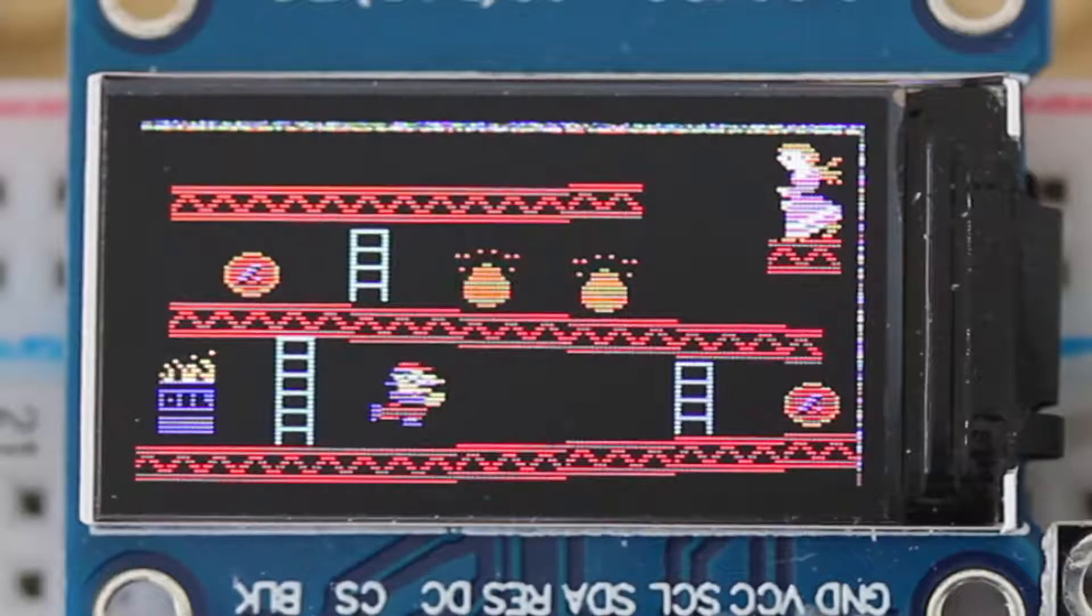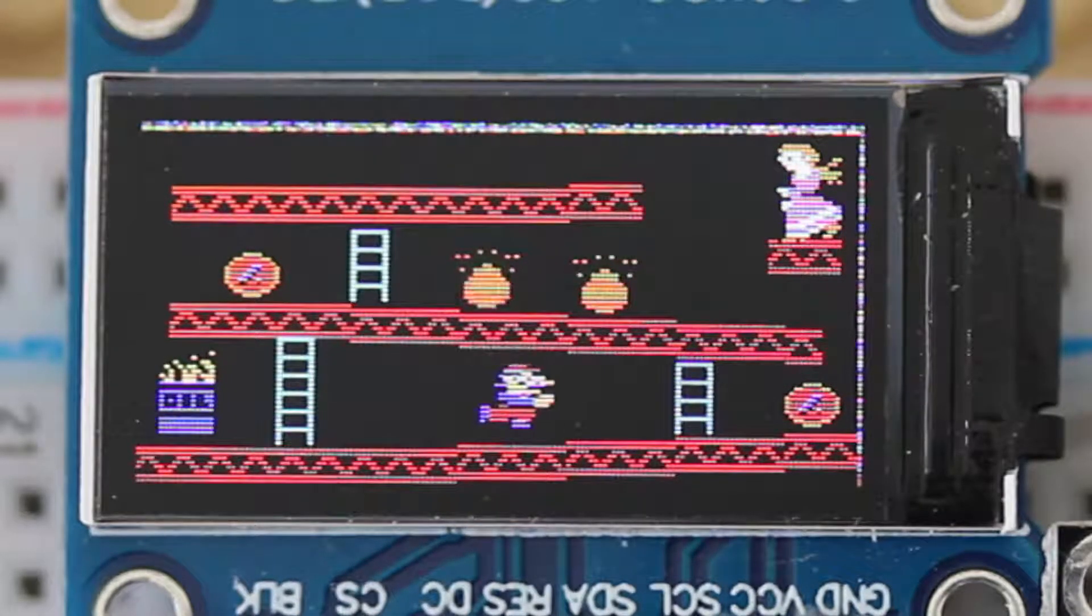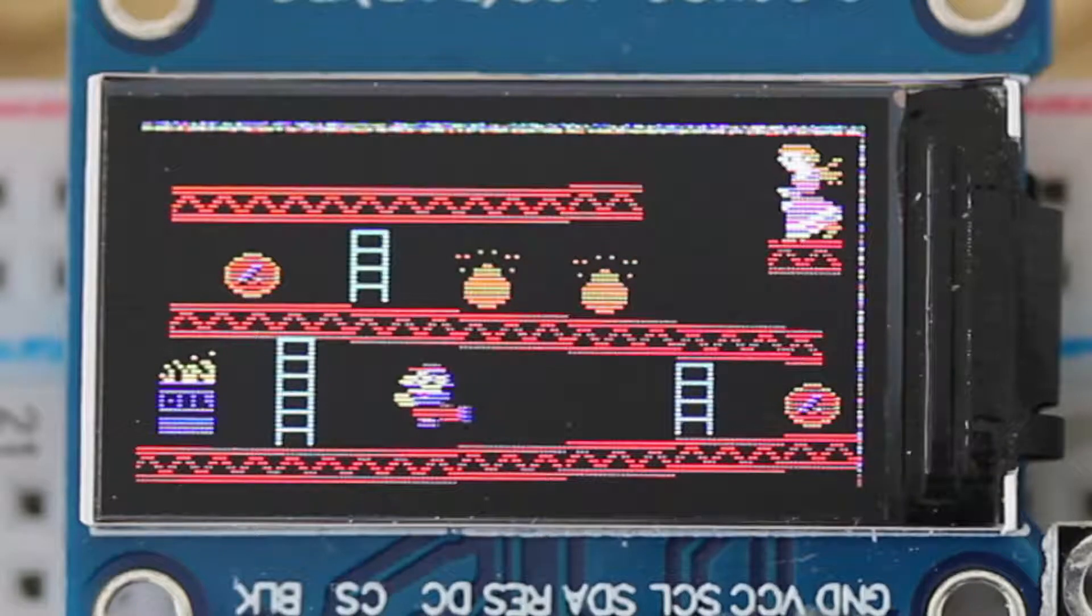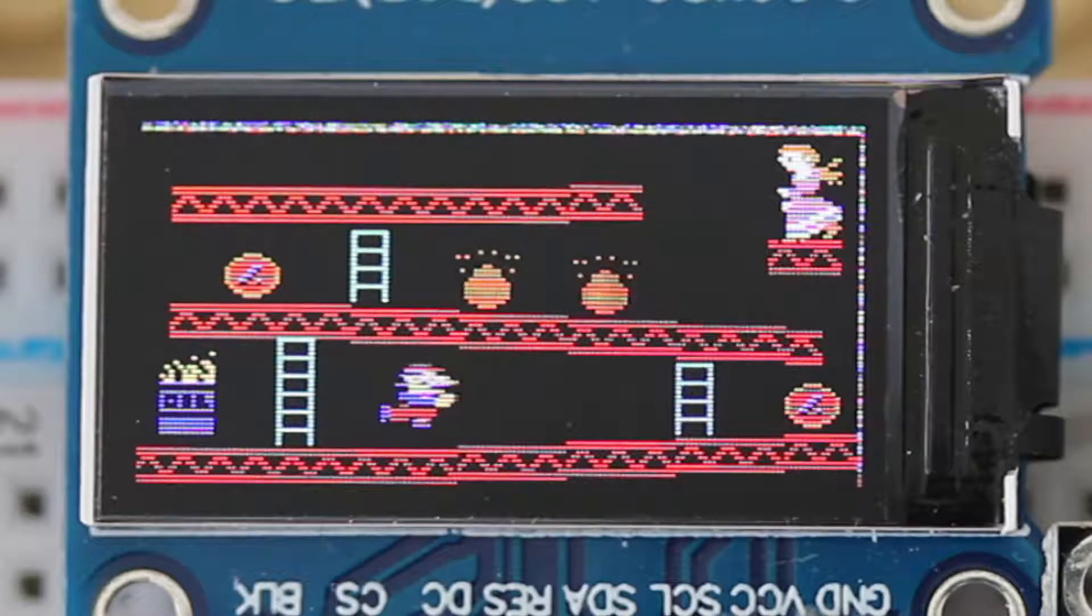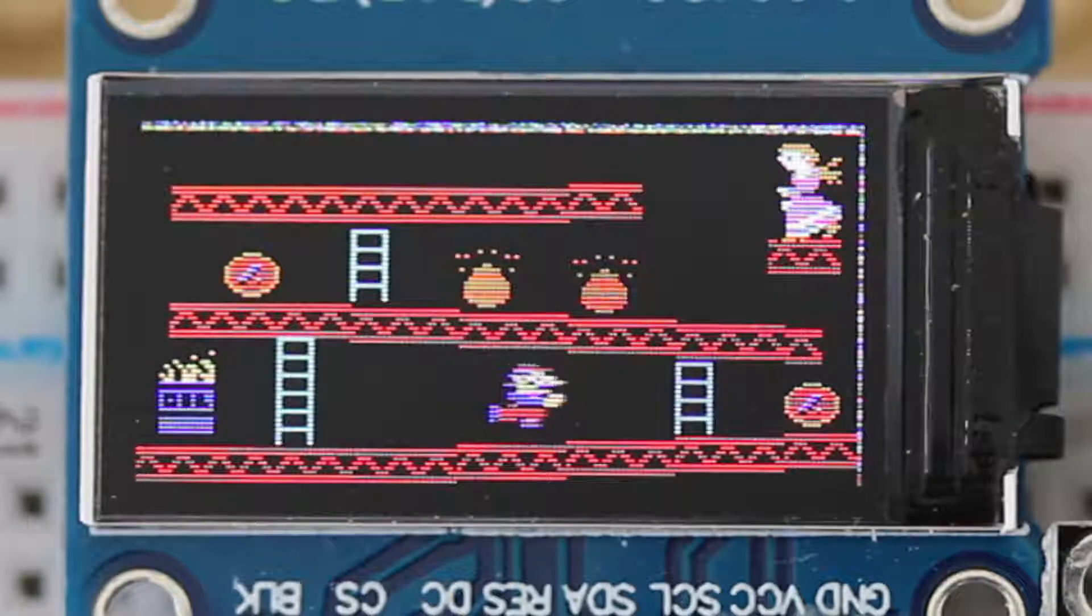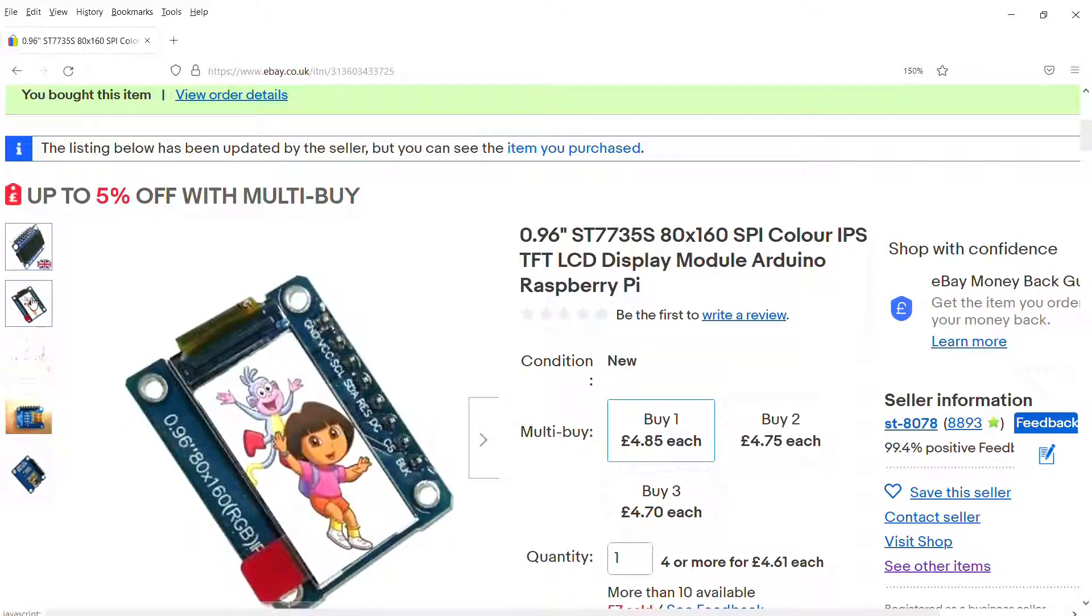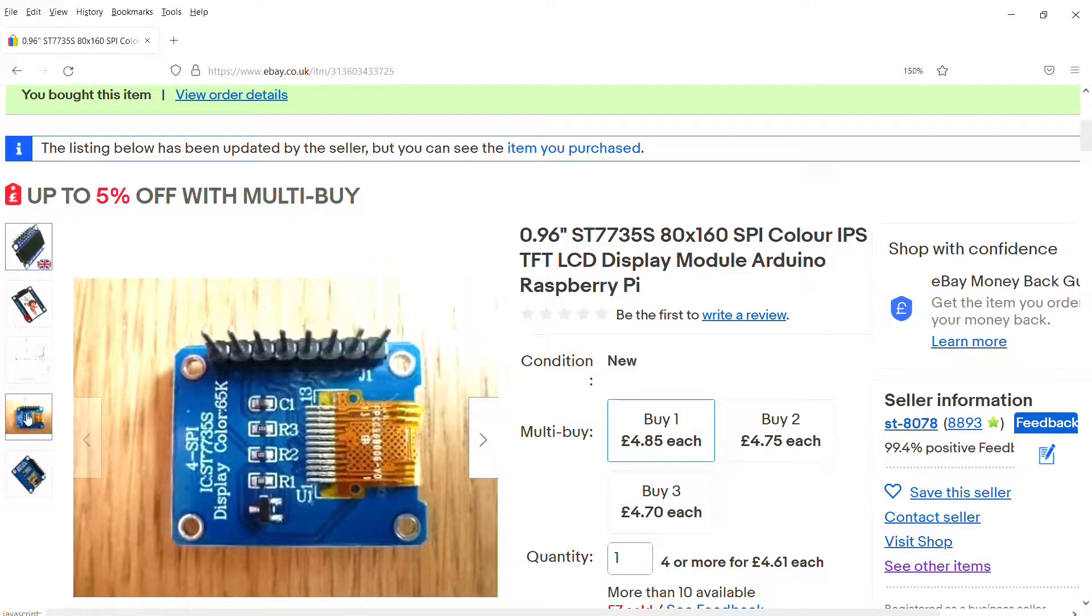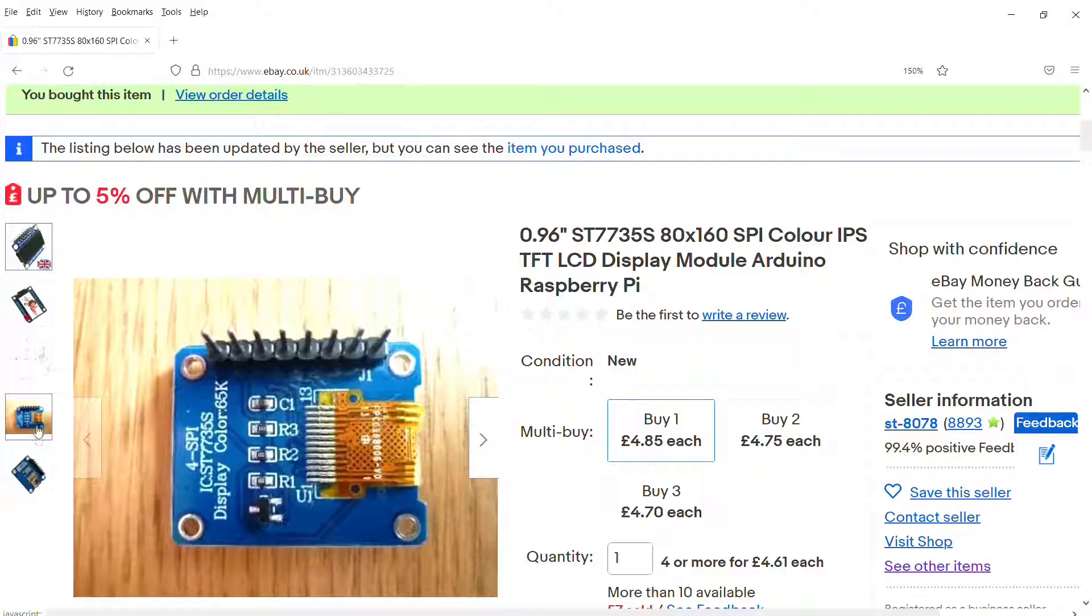In this video I'll show you how to create multi-colored moving sprites for TFT and OLED displays. The TFT display I'm using in this tutorial is the 0.96 inch ST7735S. It has a 160 by 80 pixel display and cost me the equivalent of just over 6 US dollars on eBay.